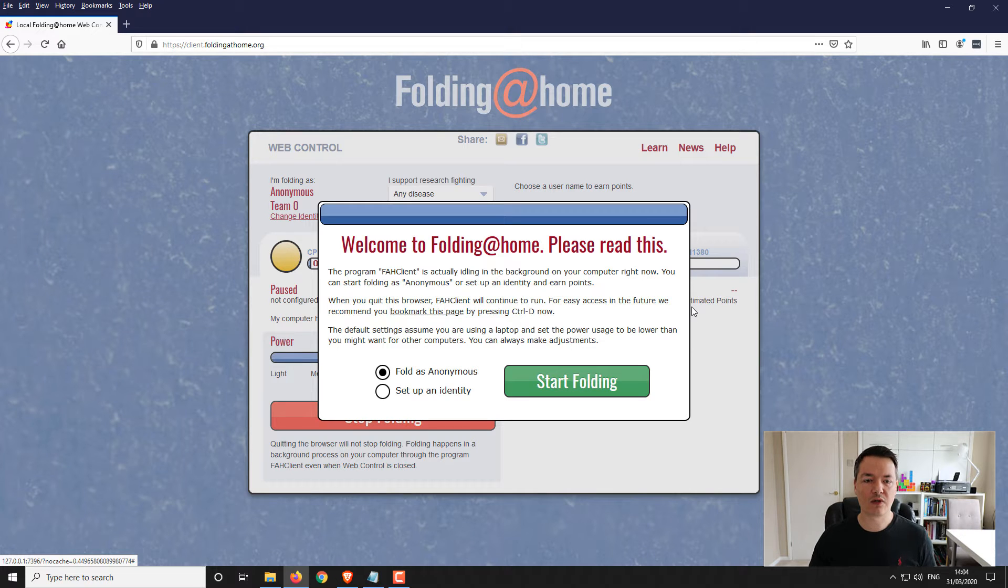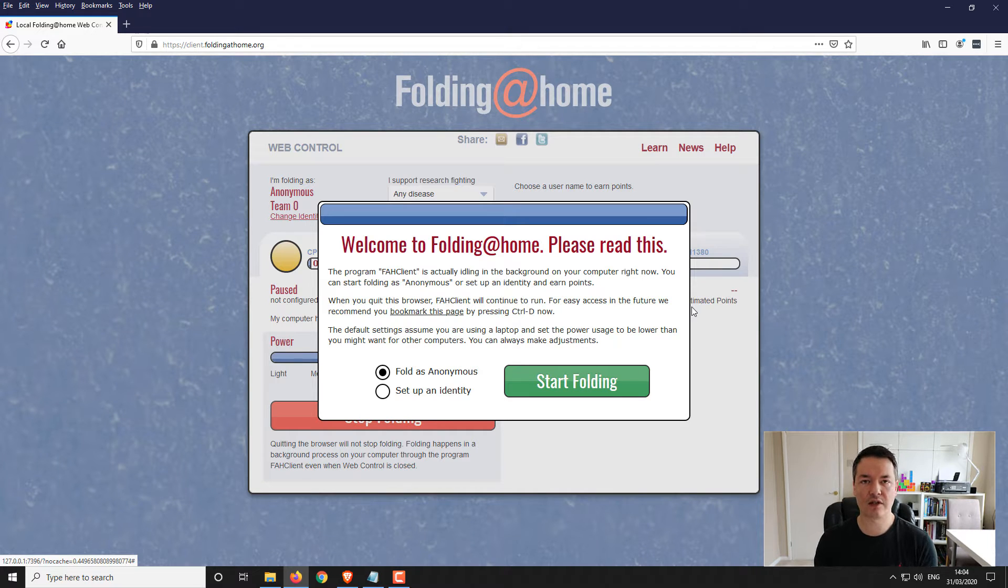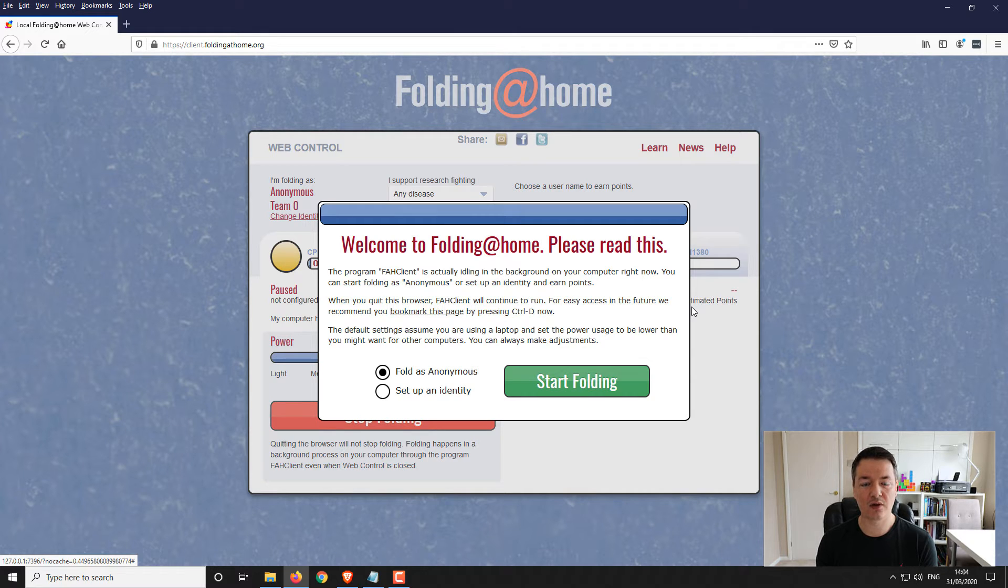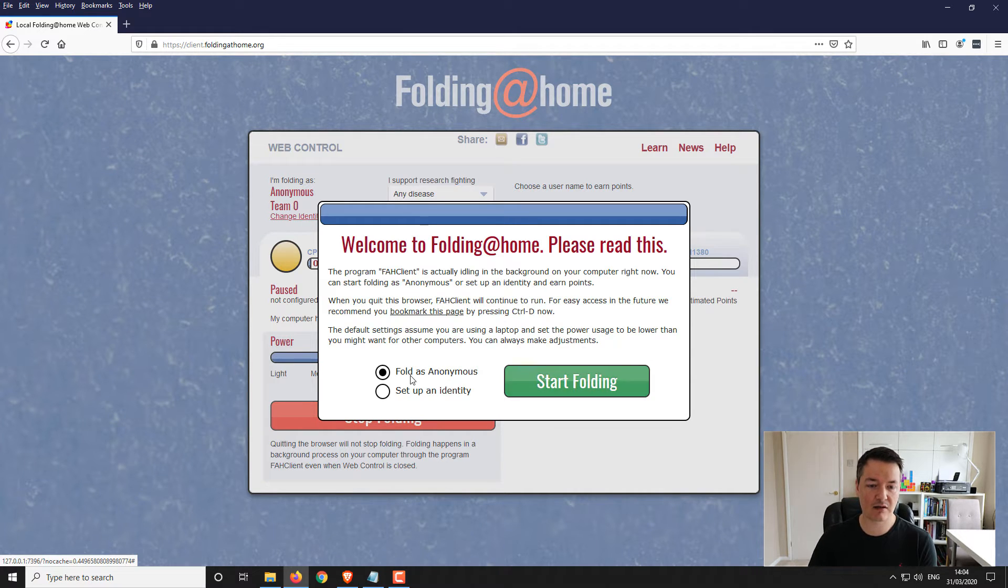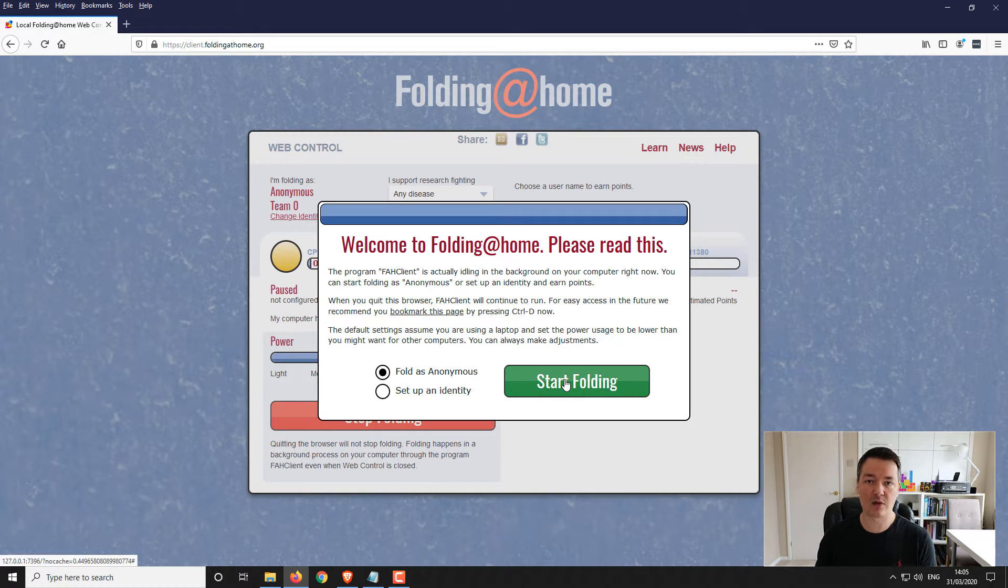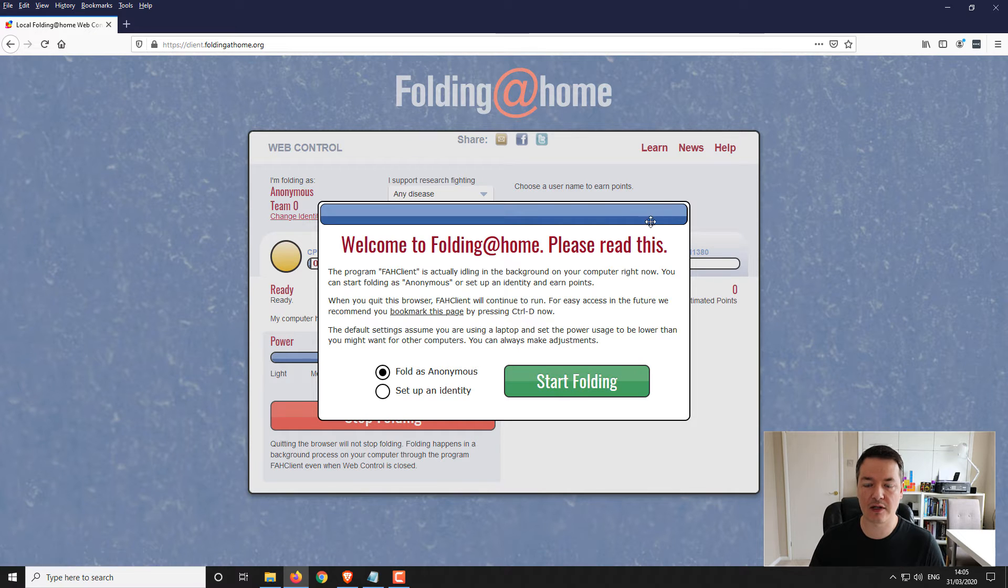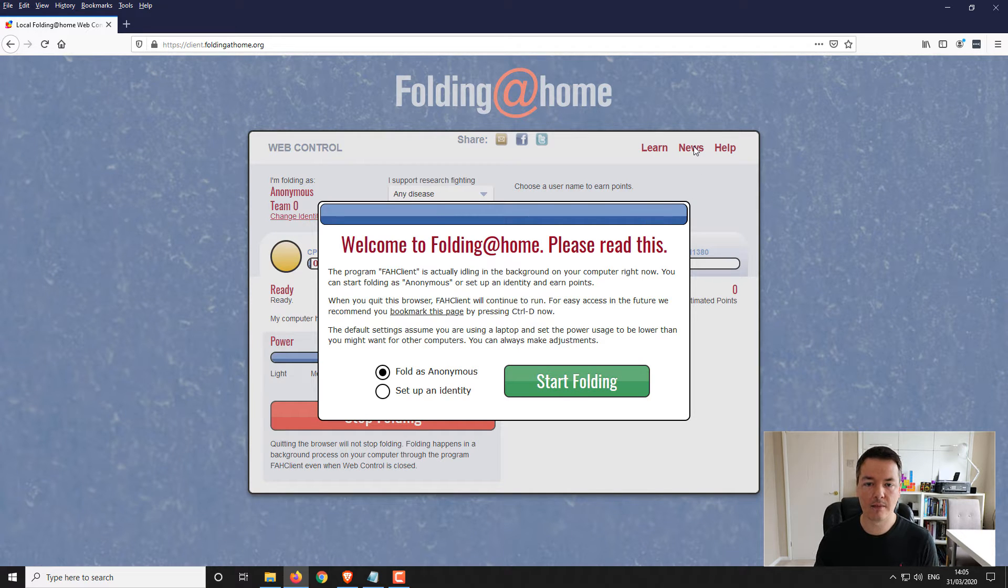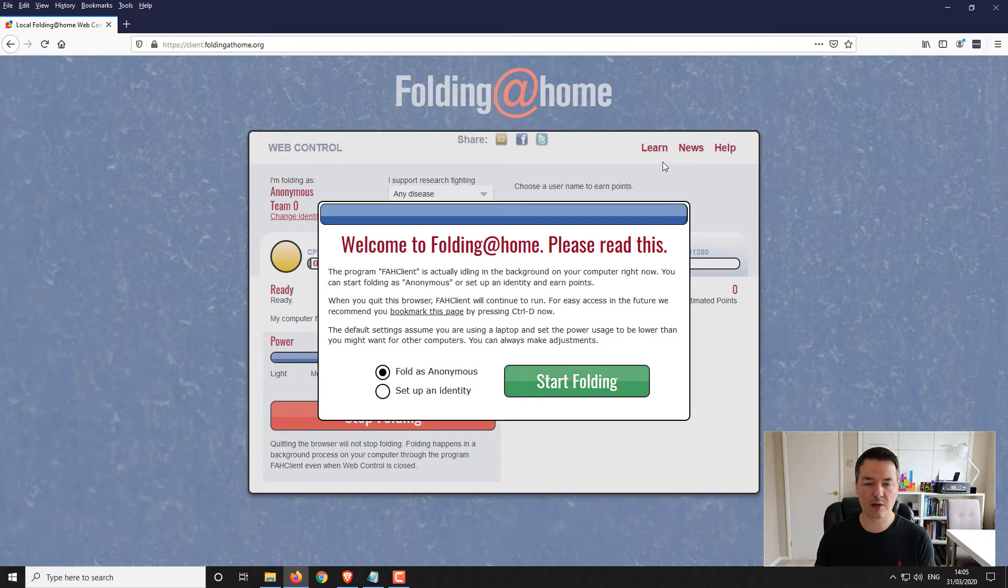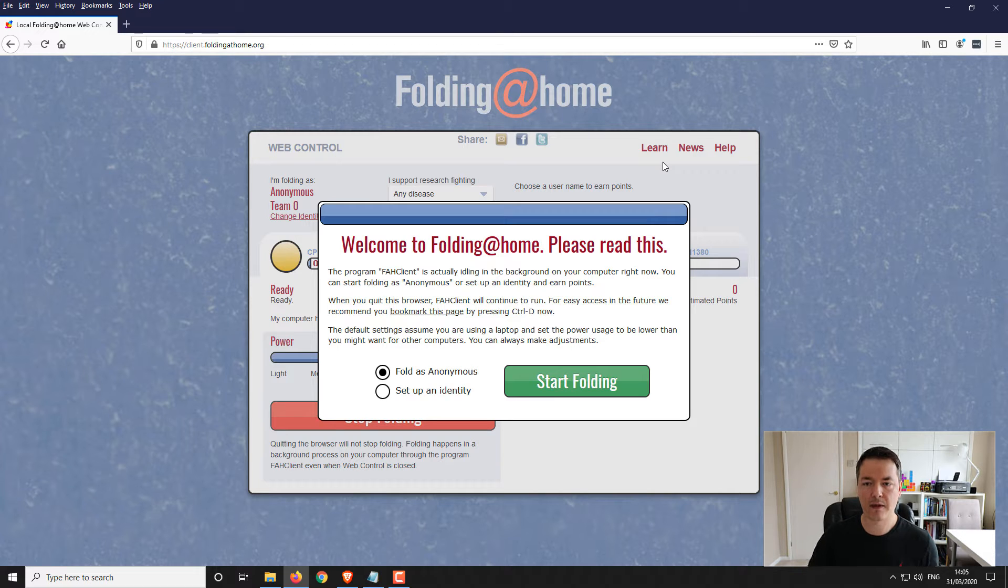So what you want to do is, if you just want to get started and help the cause which is fighting against diseases including the coronavirus, you can just fold anonymously. You basically select folder as anonymous, start folding, and then it will start automatically. I'll go into a few more details on the settings in a little bit more detail.